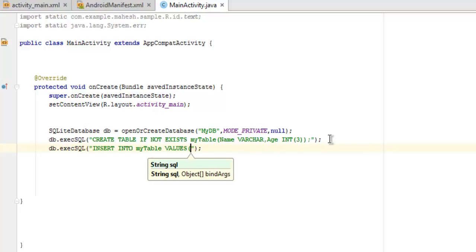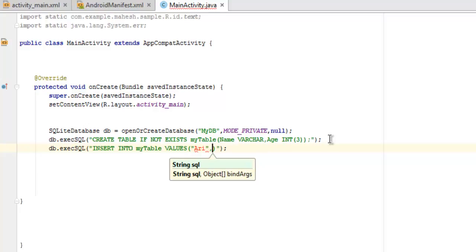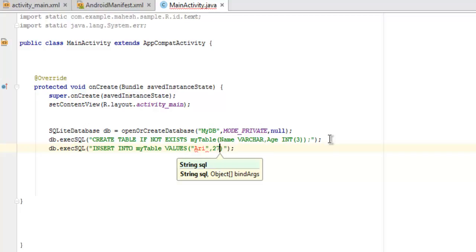And values for that we will use bracket, and then I'm going to add Re as VARCHAR, and then we will use one integer, let's say age 27.